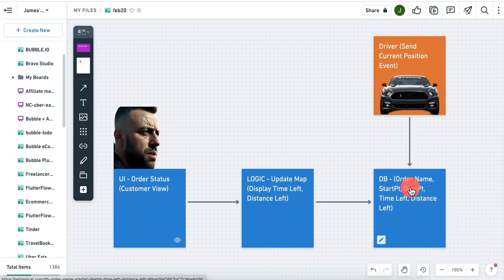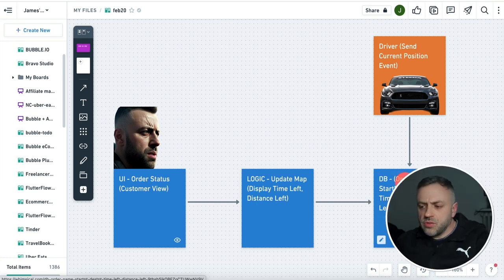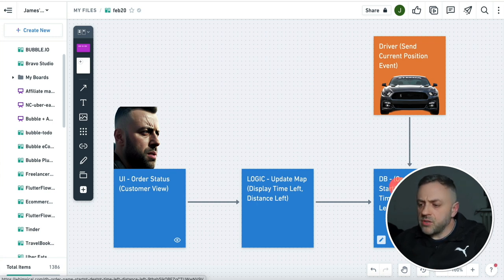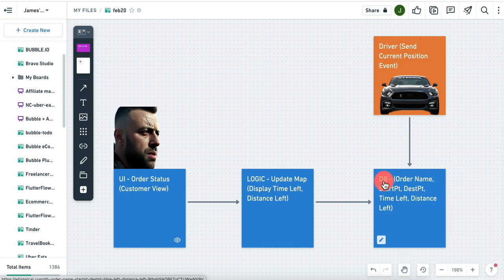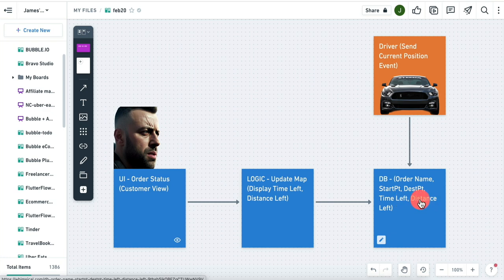Over here is our database - this is our source of truth. This is where all the data is happening; we are reading and writing to it. We're not going to be using local store or app store - we're going to be using purely Firebase Firestore DB. We're going to have a collection called orders, because the user can have multiple orders. The fields on this document are going to be order name, a start point, the destination point, time left until they get to you, and distance left - very useful information that users want to see.